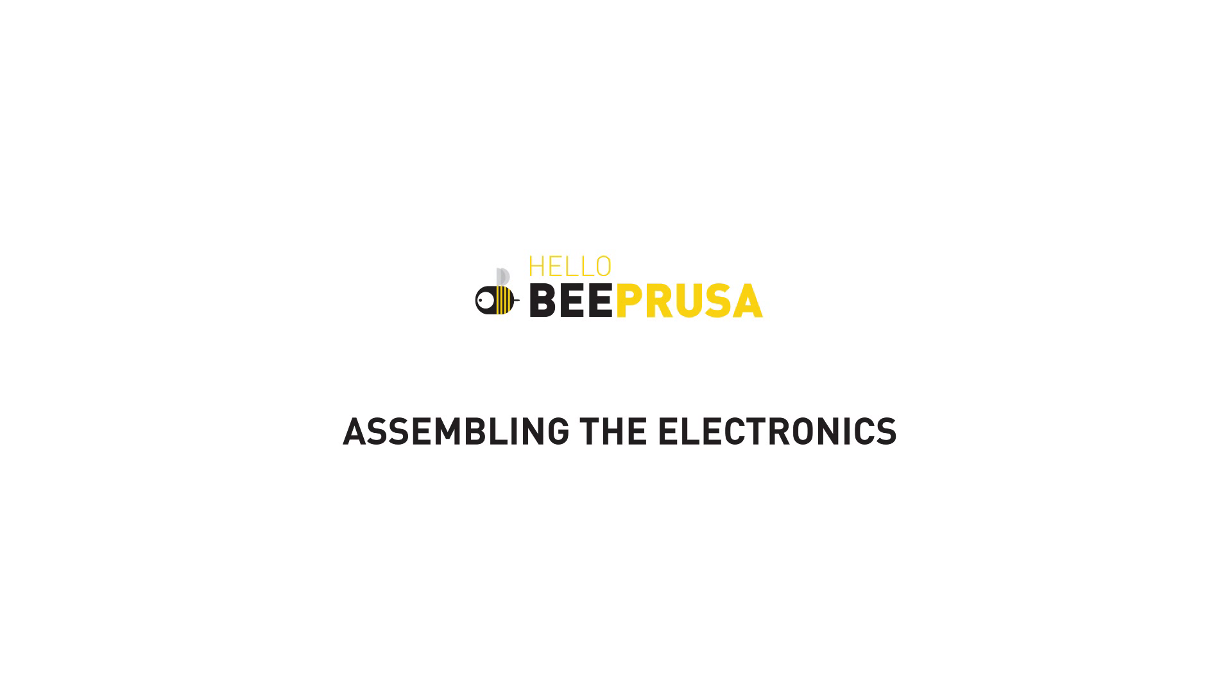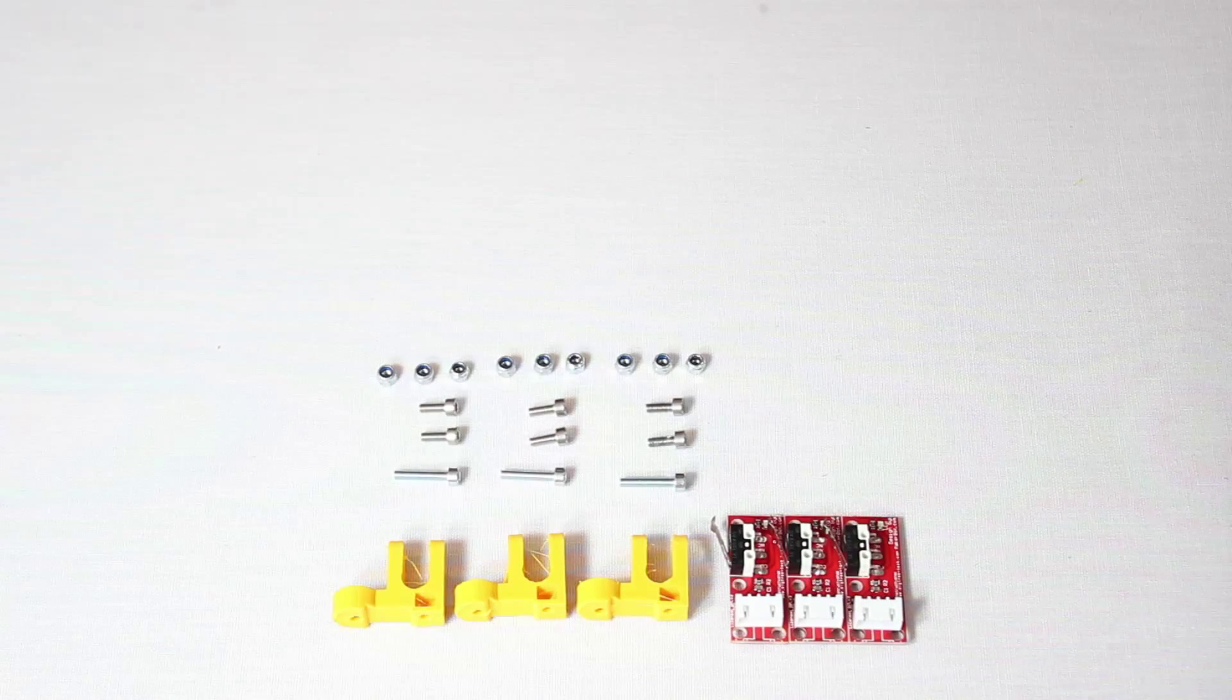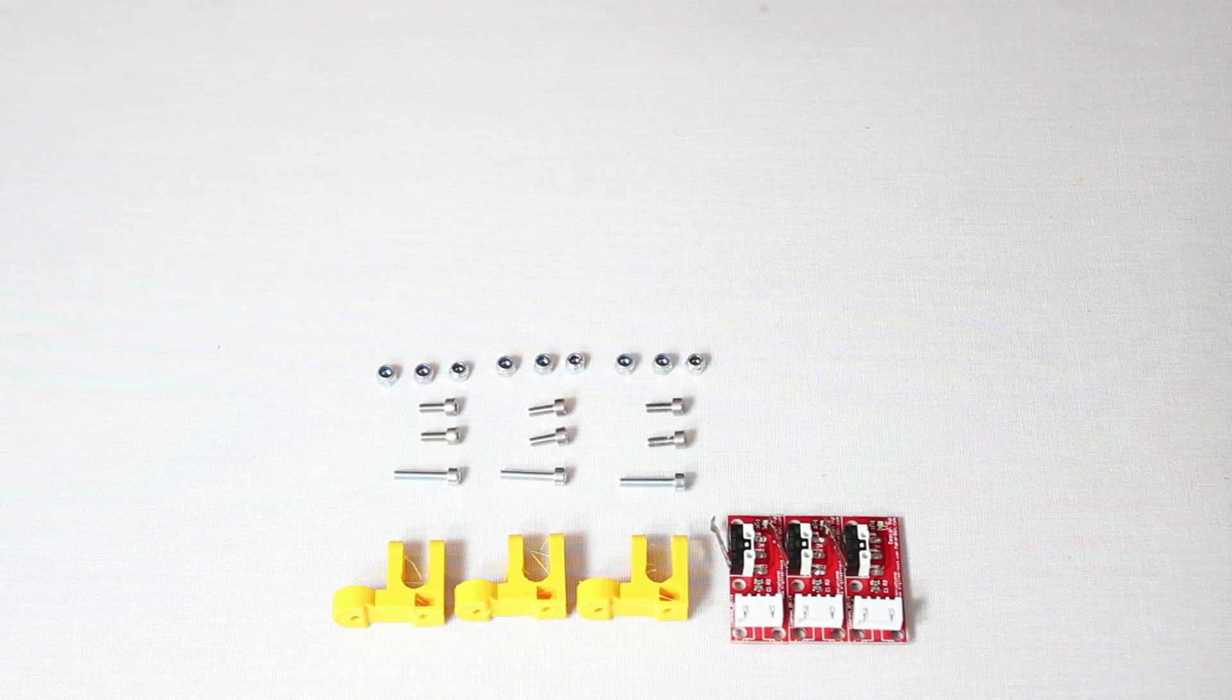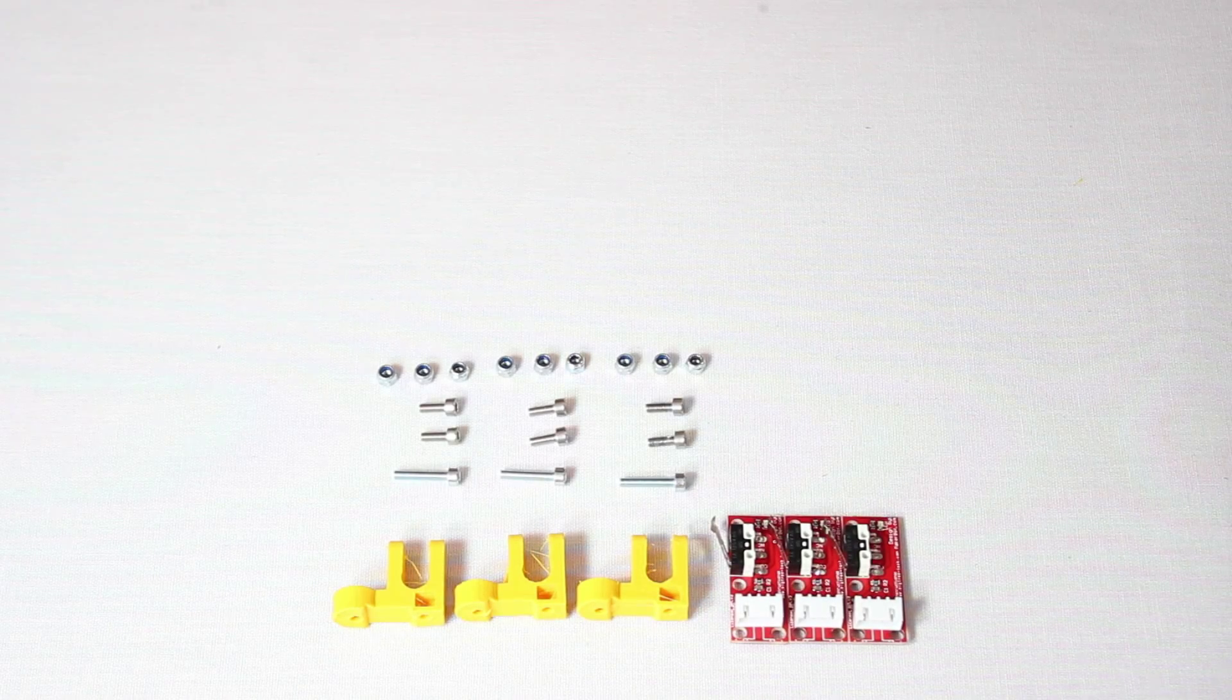This video will show you how to connect the electronics and tidy the wiring. Begin with the end stops. You'll be applying one on each axis.